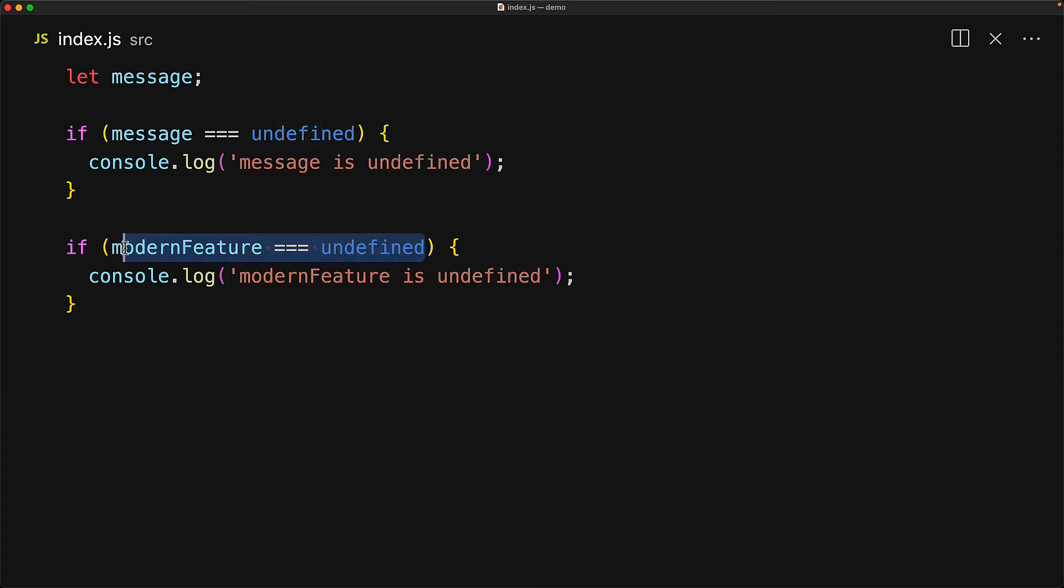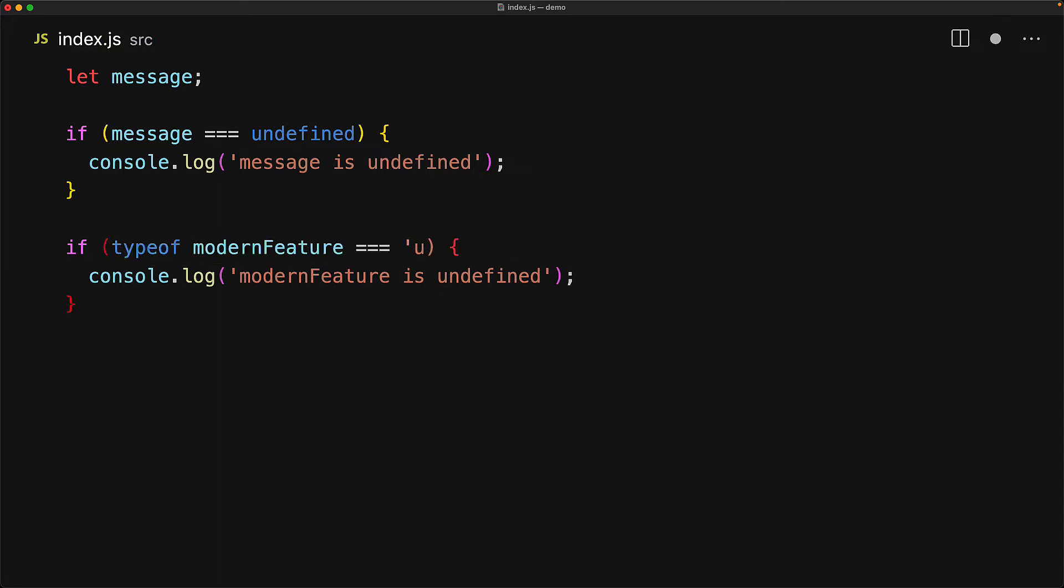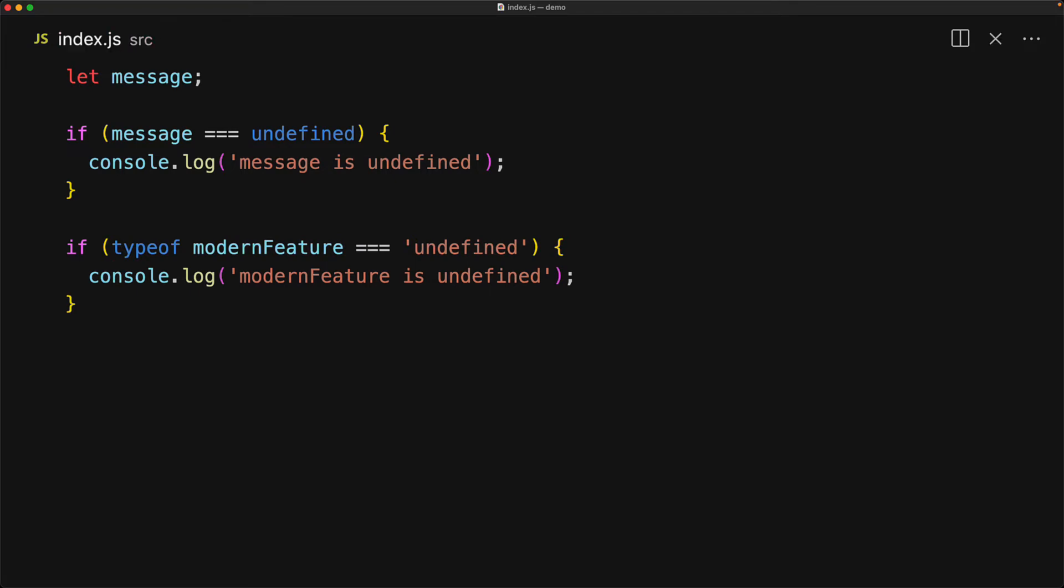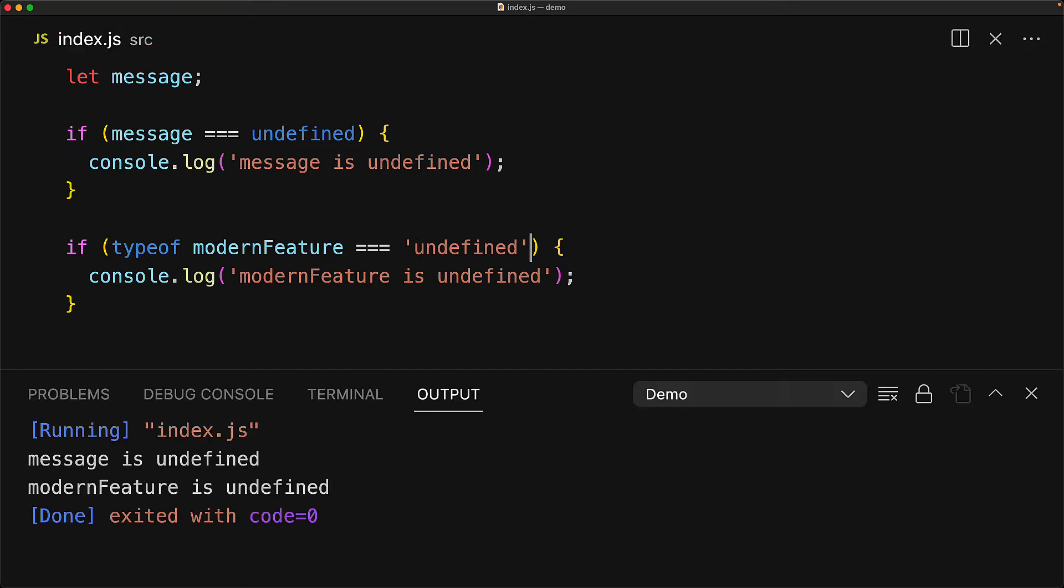So even though using the typeof operator with a variable and then checking if the result of that typeof operation is the string undefined looks a bit verbose, that is the only way for checking the presence of a global variable within JavaScript.